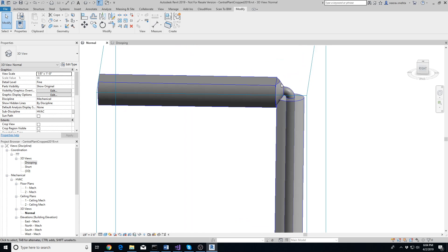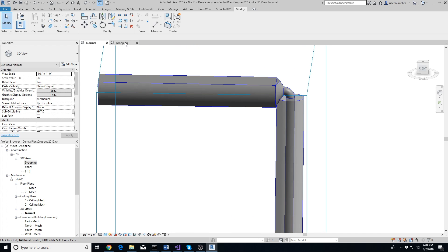Now let's check the other connection. You can see that the add-in automatically added a reducer and an elbow to connect the two pipes.